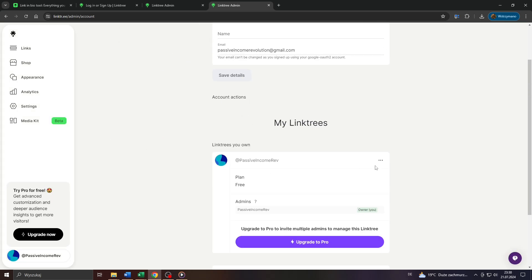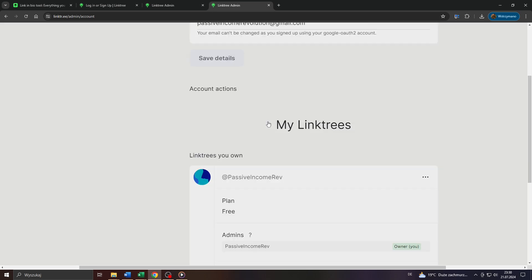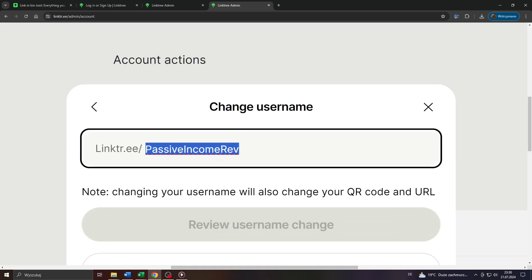That's where you see your Linktree username. Click on these three dots here to the right and select change username. Then in that window, it will give you the opportunity to change your Linktree username.